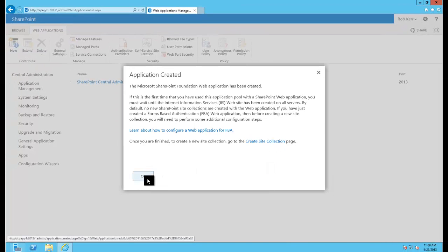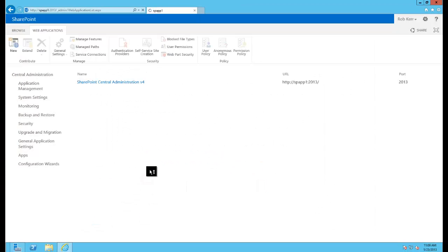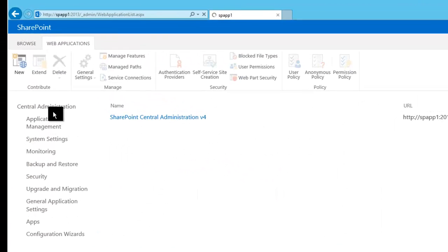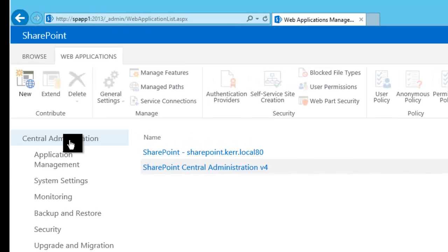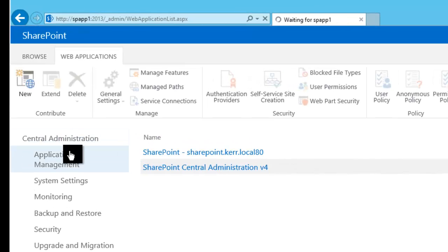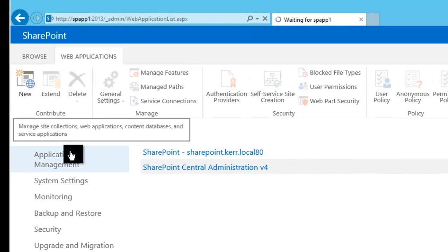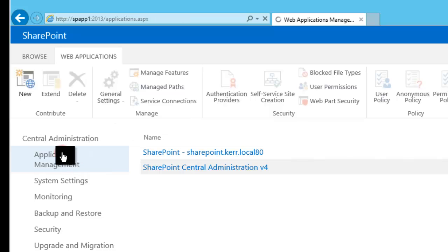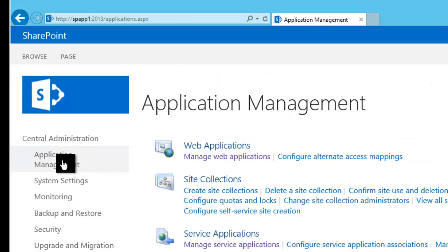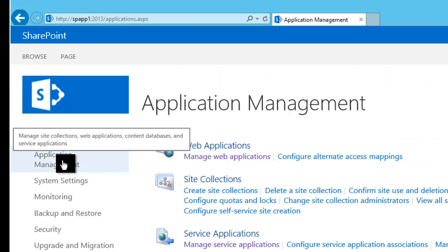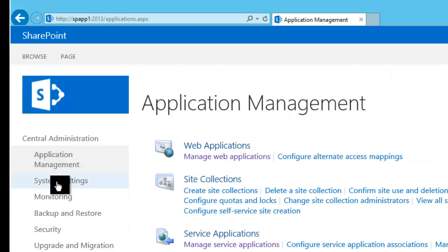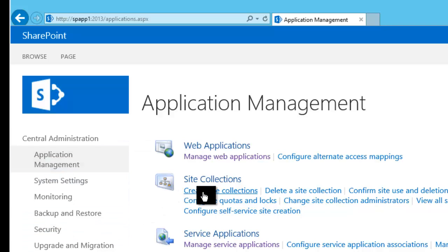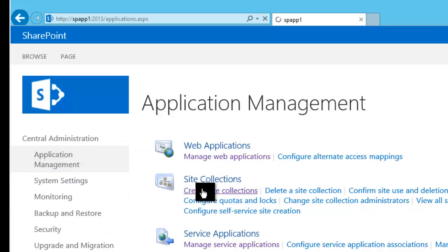So you can click there and it'll take you directly there. I'm actually going to go through the menu because I want you to see where that is if you were going to create a site collection manually. So I'll go back to the Application Management, and the first item in the list is Create Site Collections. I'll click on that.